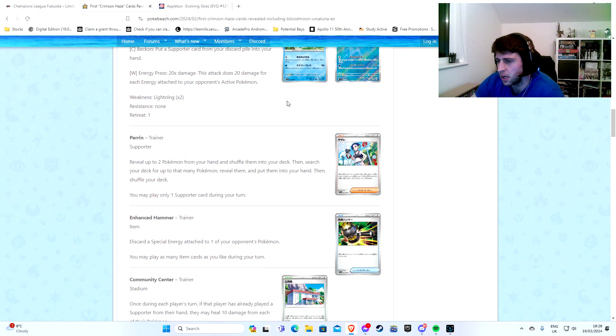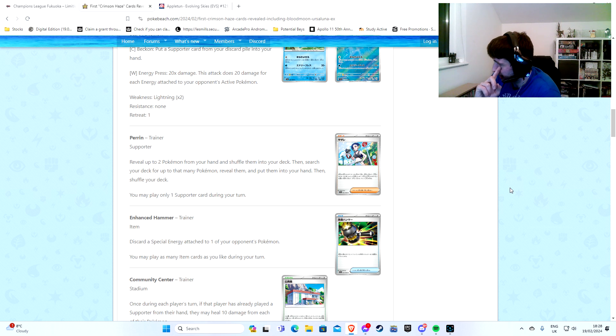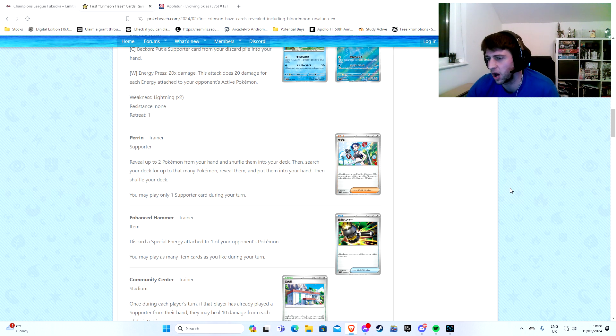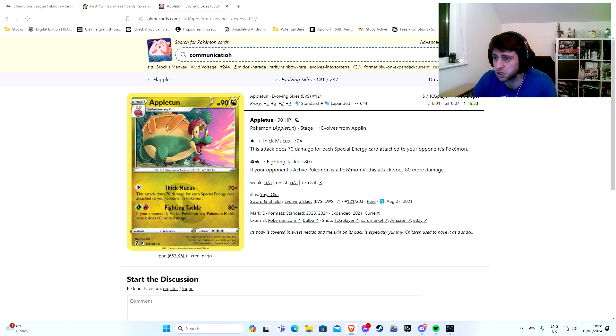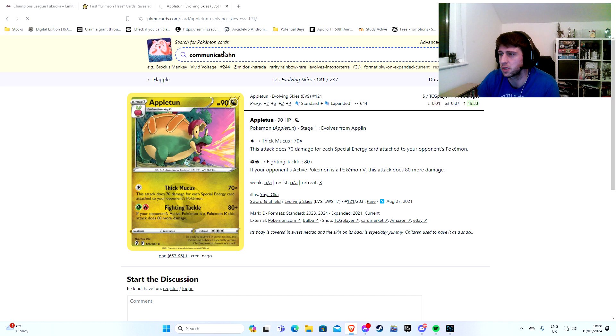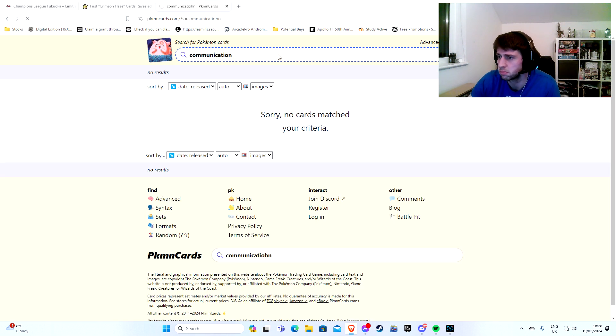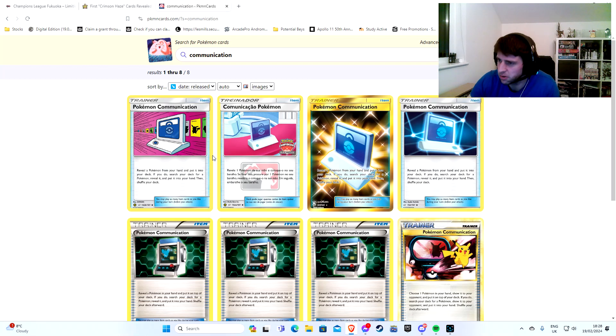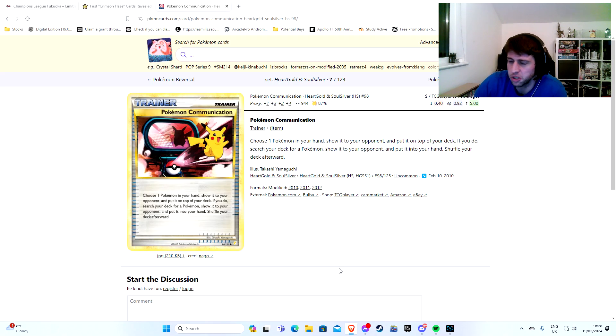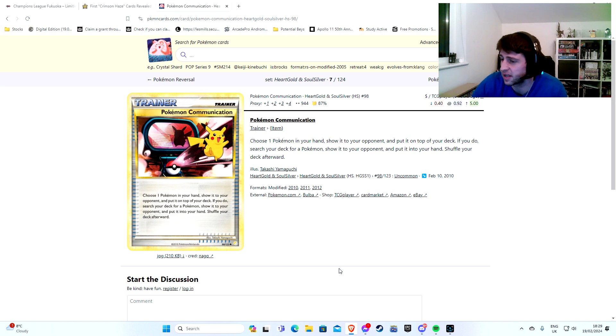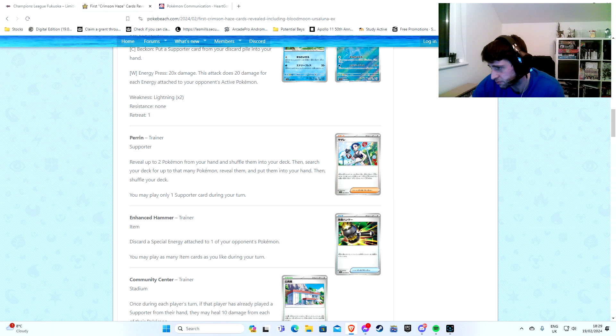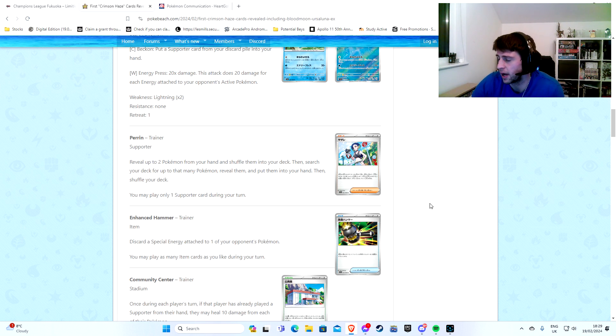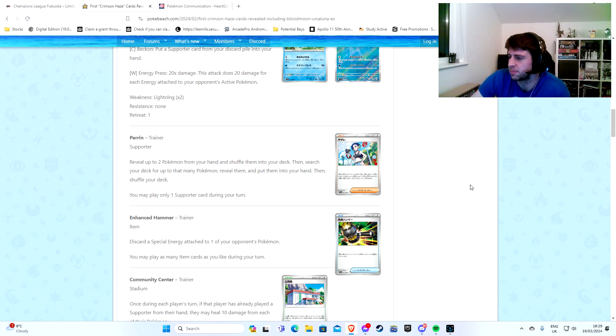Perrin. Oh, I know what this does. Reveal up to two Pokemon from your hand and put them into your deck. Then search your deck for up to that many Pokemon, reveal them and put them into your hand. So this is a supporter Double Communication. Oh, Jesus Christ. Pokemon Communication, classic card. It's been around the block. I do remember when it first came out. Choose one Pokemon from your hand, stick them back in the deck, get another Pokemon out, shuffle your deck. Perfect. This of course is two for the price of one.